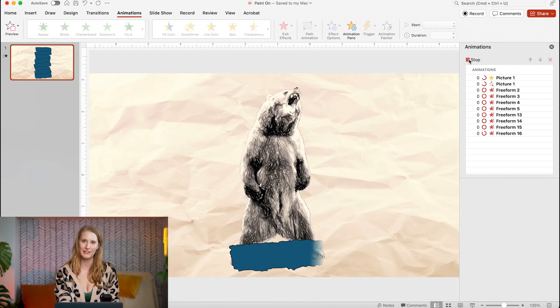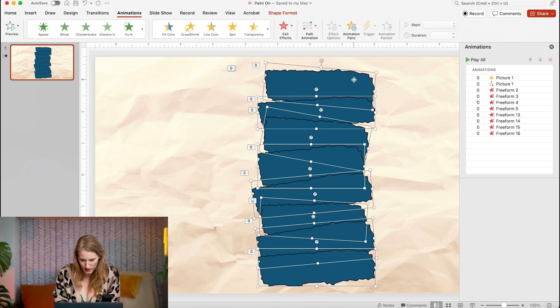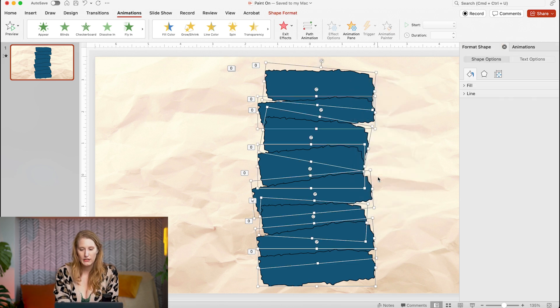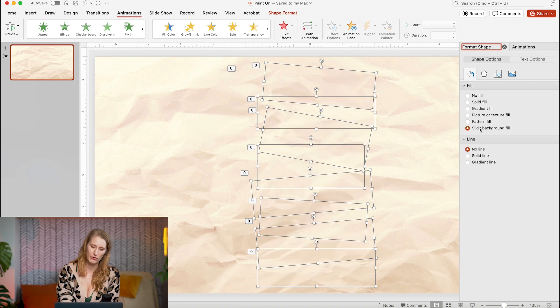And here's the animation. Now for the final step to make it look like it's actually revealing on rather than just appearing from behind these shapes which are wiping off — select all of the pieces and instead of having them be a solid color, select slide background fill. I usually do this step last because it can make finding your shapes afterwards a little more difficult since they are blended in with the rest of your slide.